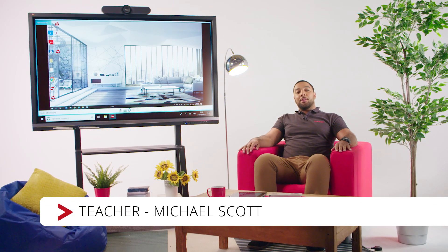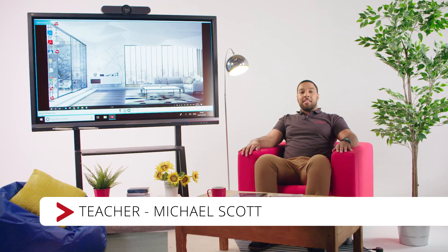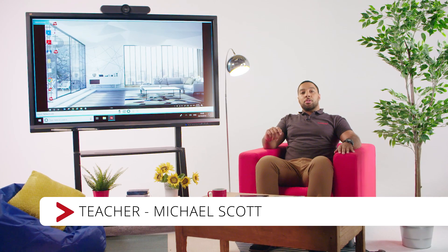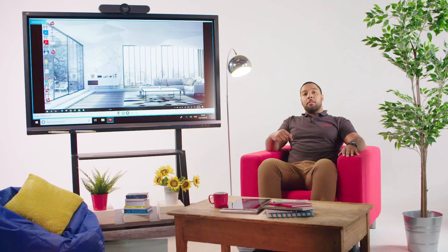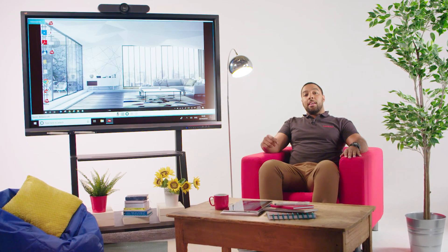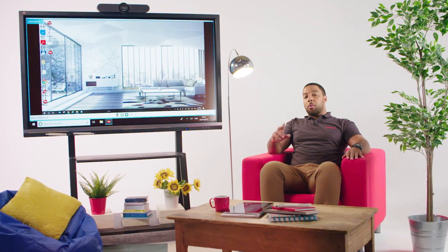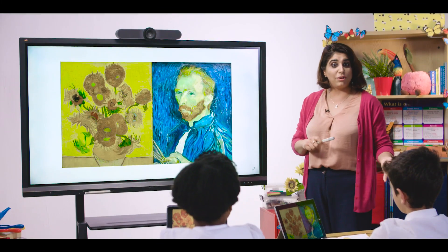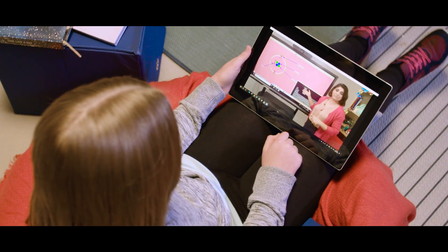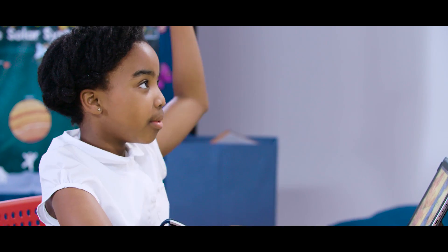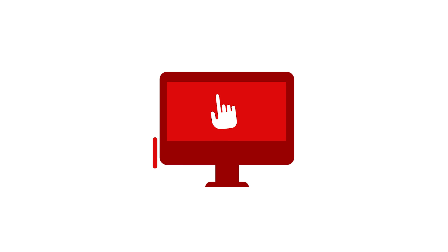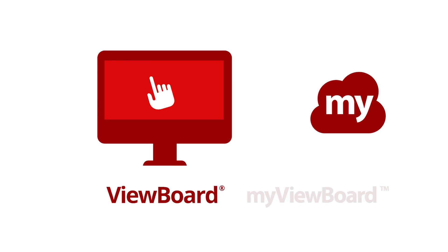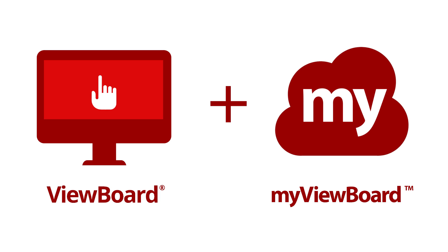Hi, I'm Michael Scott, your teacher for today, and I'm going to show you how the ViewSonic Digital Whiteboard can enhance your lessons, making them more interactive, engaging, and accessible from wherever you are. The ViewSonic Digital Whiteboard solution includes ViewBoard hardware and MyViewBoard software.